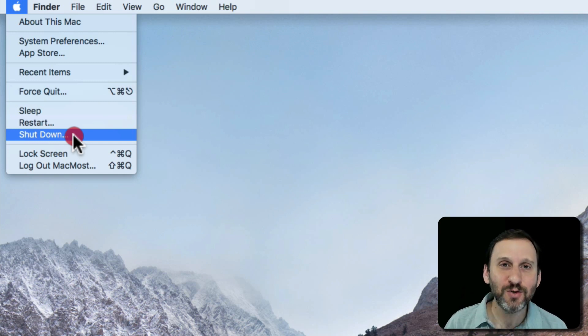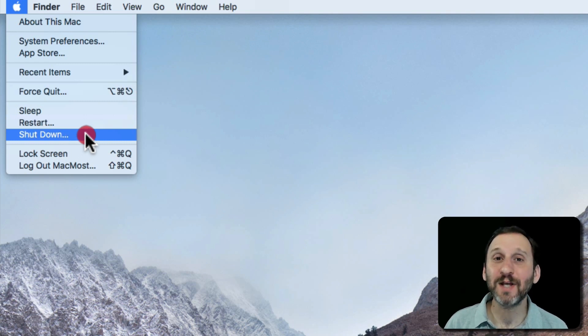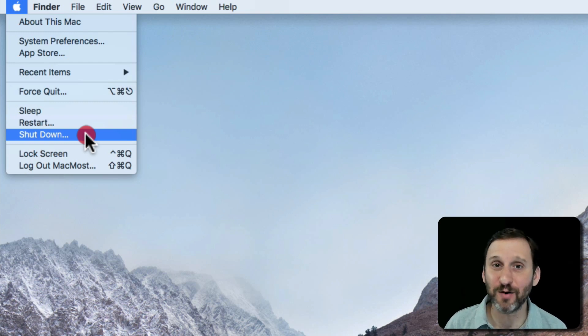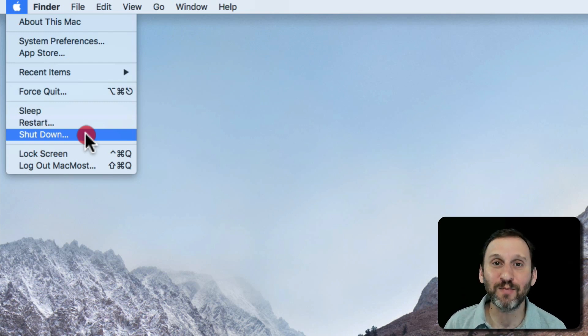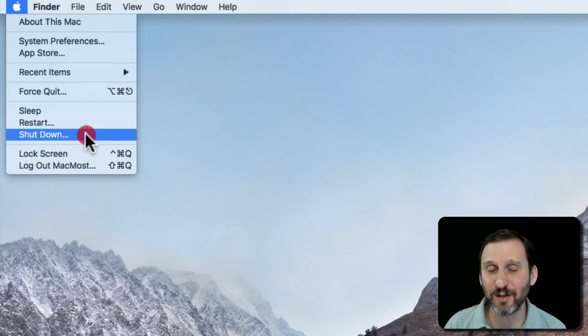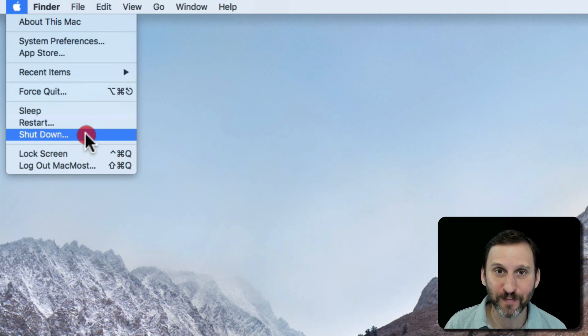It's doing this while you're not there. But if you shut down your Mac it doesn't get a chance to do it. Then you start it up and you expect your Mac to be fast and responsive and doing all this stuff, but you haven't let it perform these maintenance tasks. So it's either going to perform some of them while you're trying to use your Mac as well, or it's never going to get around to doing them, which is going to slow down your Mac.